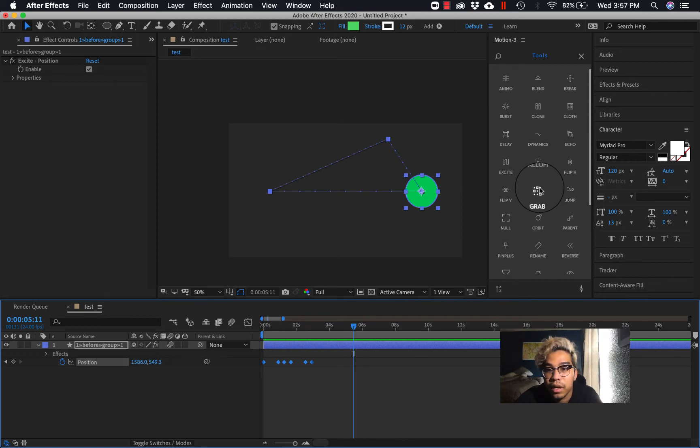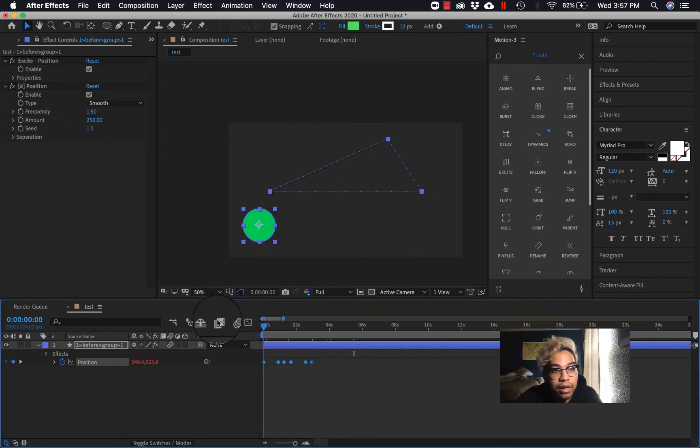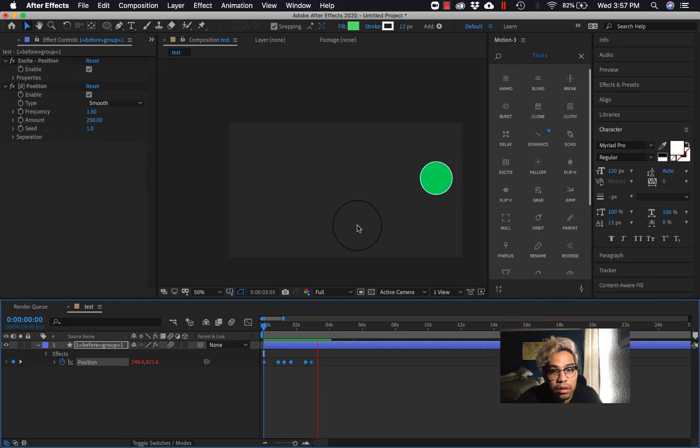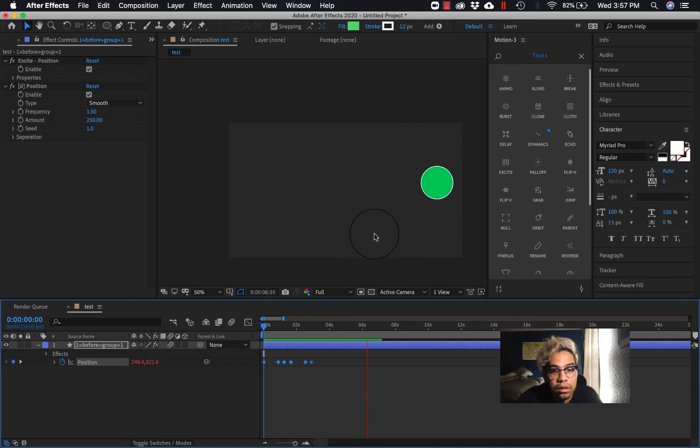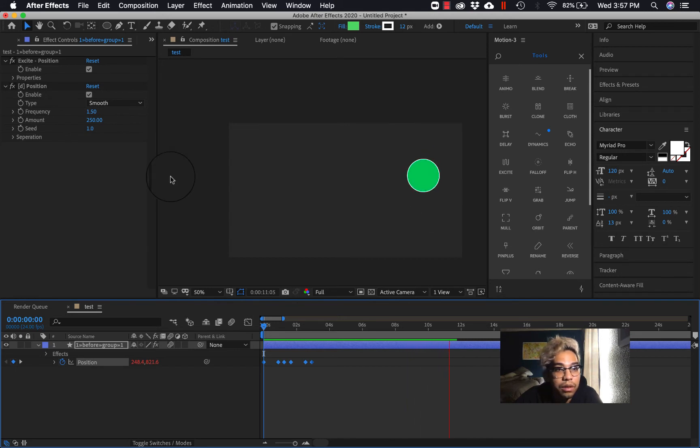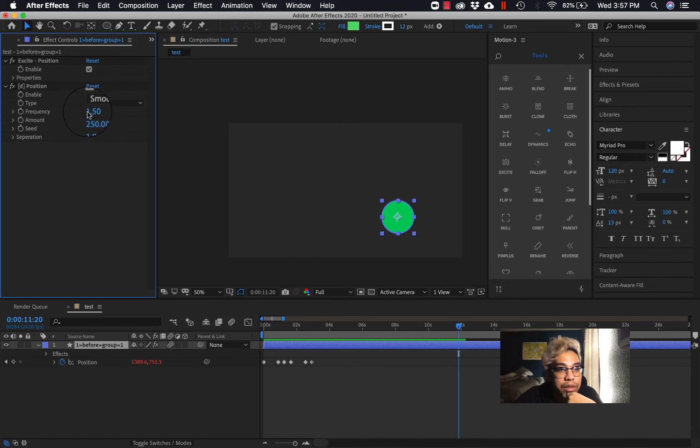Another one that I really like is dynamics. So if I hit that, that's kind of like another thing that you can do. See dynamics, it creates this like cool little wiggle thing.